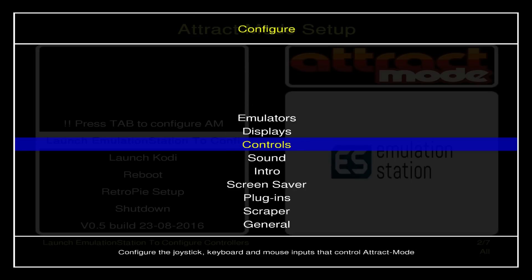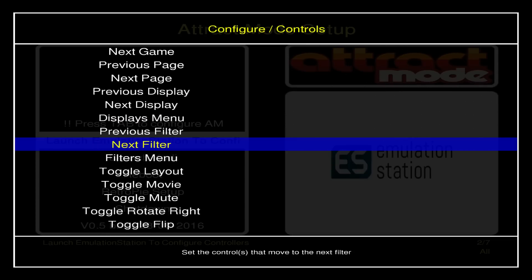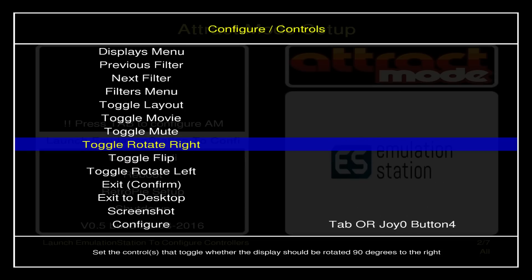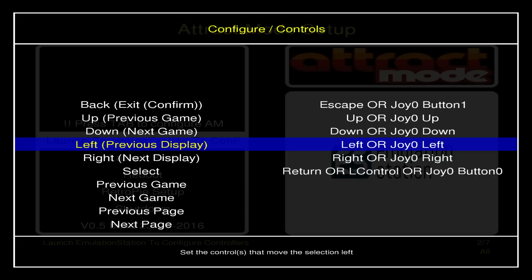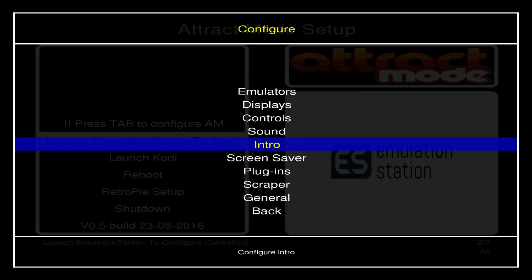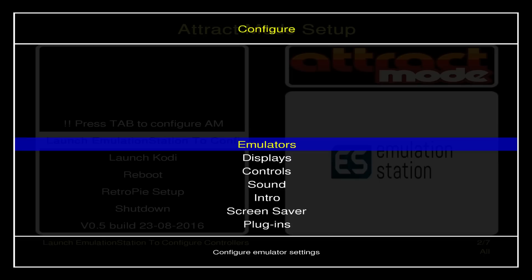The first thing you probably want to go to is Controls to make sure they work for you. I've set up up, down, left, right, and back, plus a shoulder button to access the configure menu. You can map more shortcuts if you want. Generally you won't need to alter many settings — the main options are under Emulators and Displays, which I've covered in previous videos.